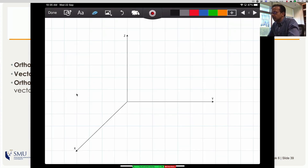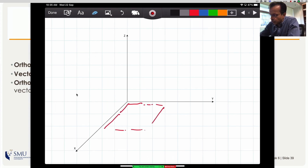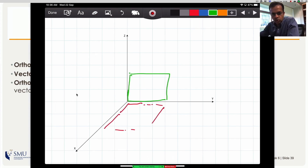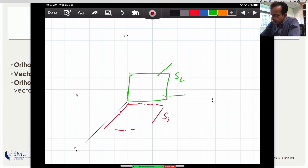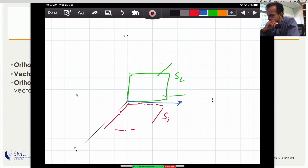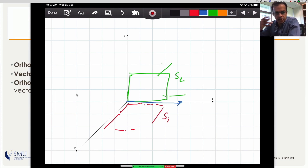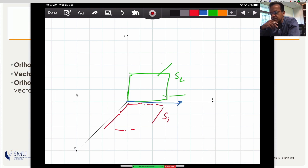Let me ask a question. I have a subspace that is my XY plane, and another subspace that is my YZ plane — the whole plane. Are they orthogonal to each other? In this case there is an intersection: the Y-axis. There are many vectors on the Y-axis that are both in S1 and S2, and those blue vectors are not perpendicular to themselves, so these two are not orthogonal subspaces.